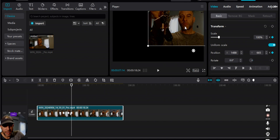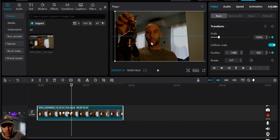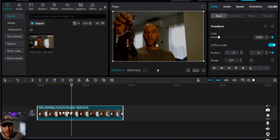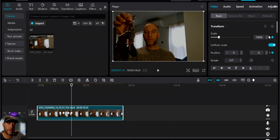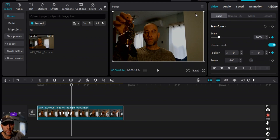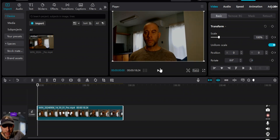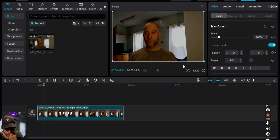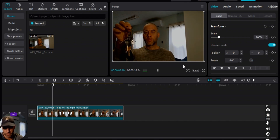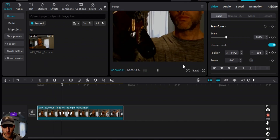After dragging from where it was originally back to normal, the keyframe automatically populates for the position. The keyframe we chose initially for the zoom, and then the keyframe automatically populated for the position once we zoomed out and brought this back to fit the frame. Let's play this — we zoom in, we stay there, we zoom out.